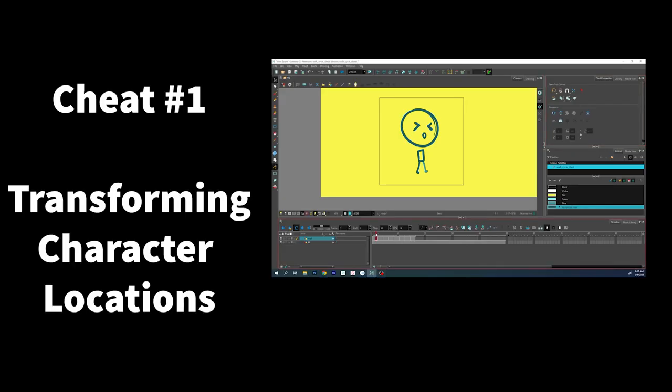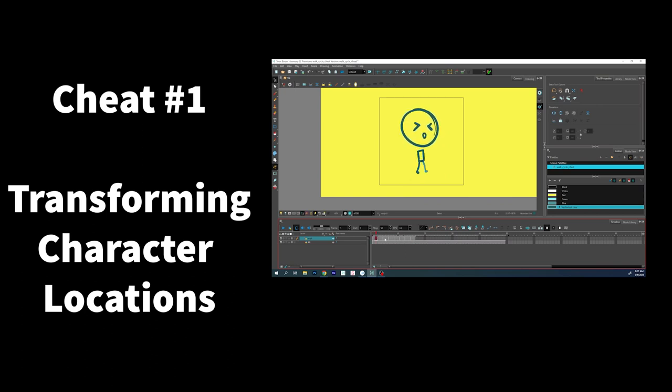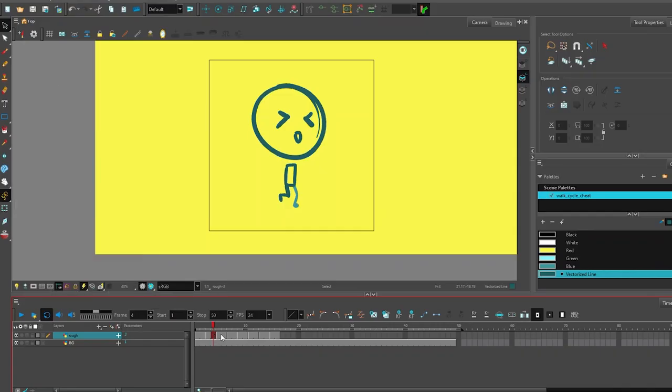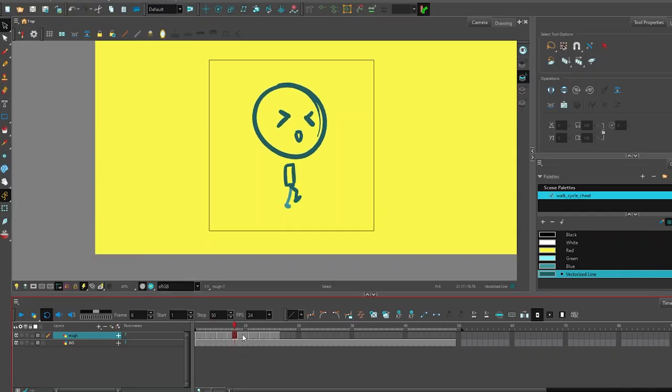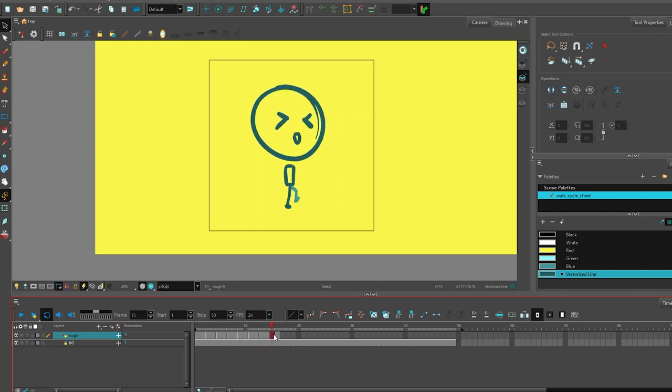Let's just quickly take a look at what we've got. I have eight drawings. They're all doubled in the exposure so I'm animating on twos and I want to do my first little cheat.